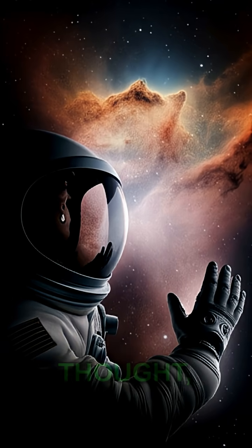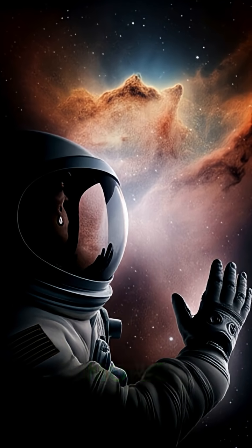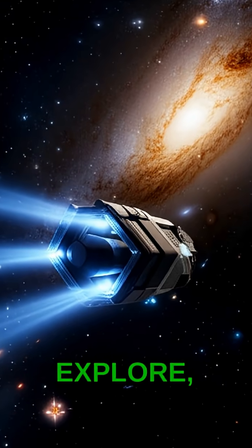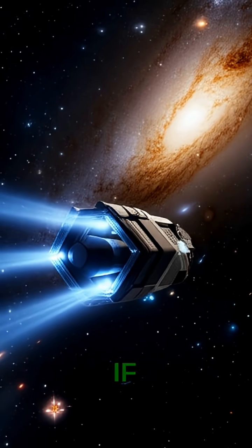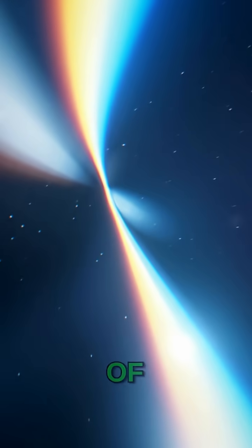It's a humbling thought, reminding us how much more there is to explore, even if we can only ever glimpse the edges of it.